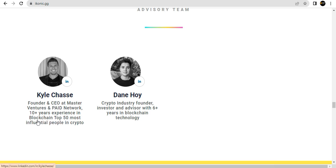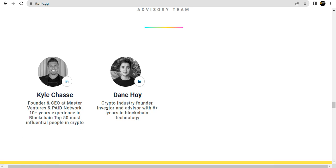Kyle Chasse, founder and master with years of experience with blockchains, top 50 most influential people in cryptocurrency. Dane Hoy, advisor, crypto industry founder and blockchain technology expert.